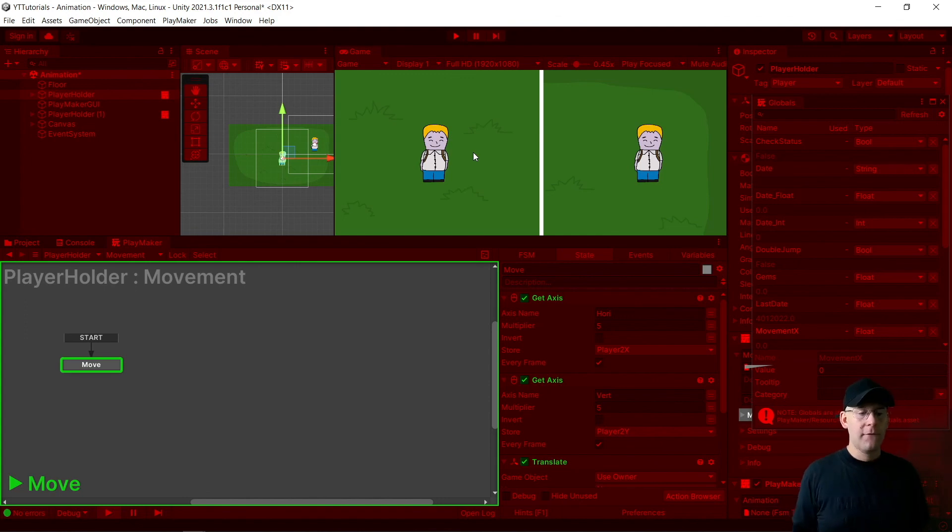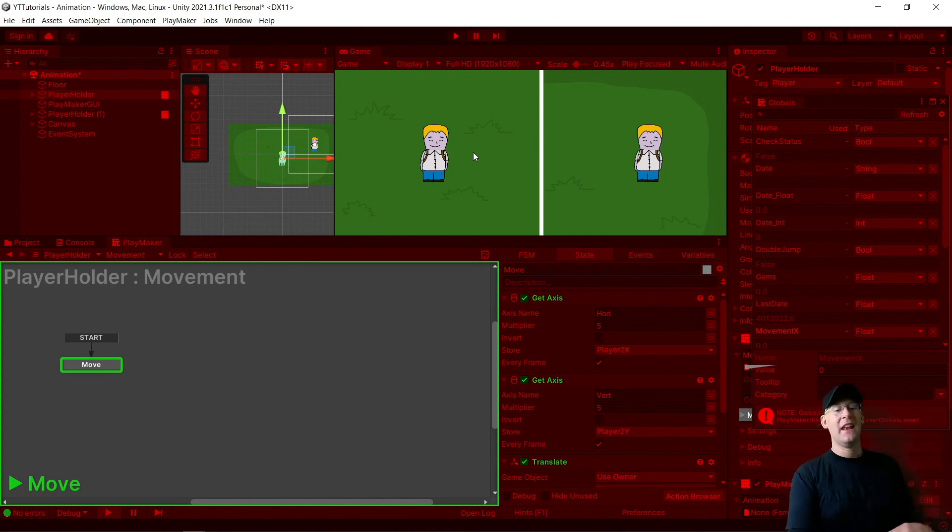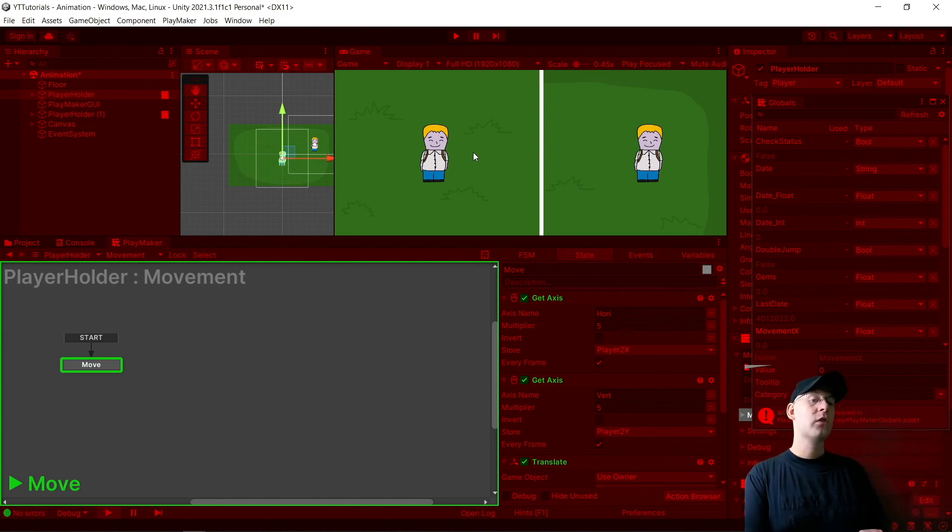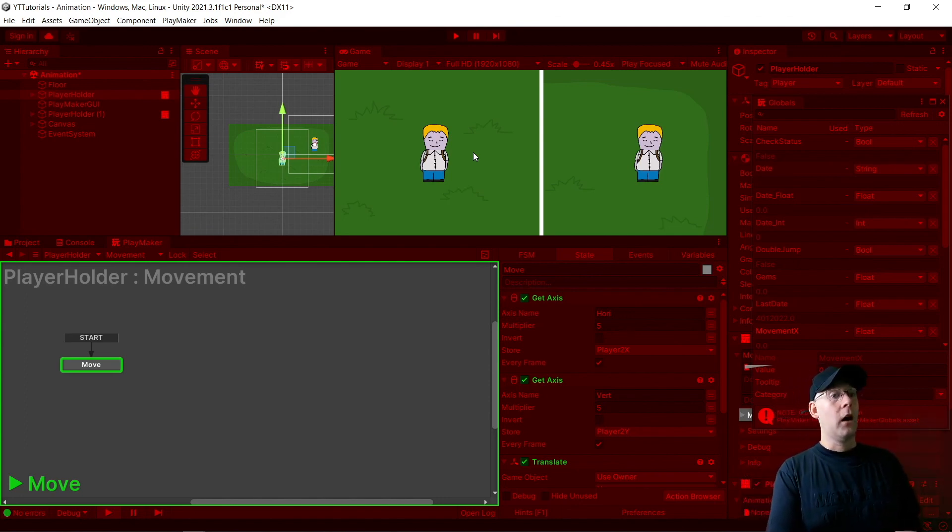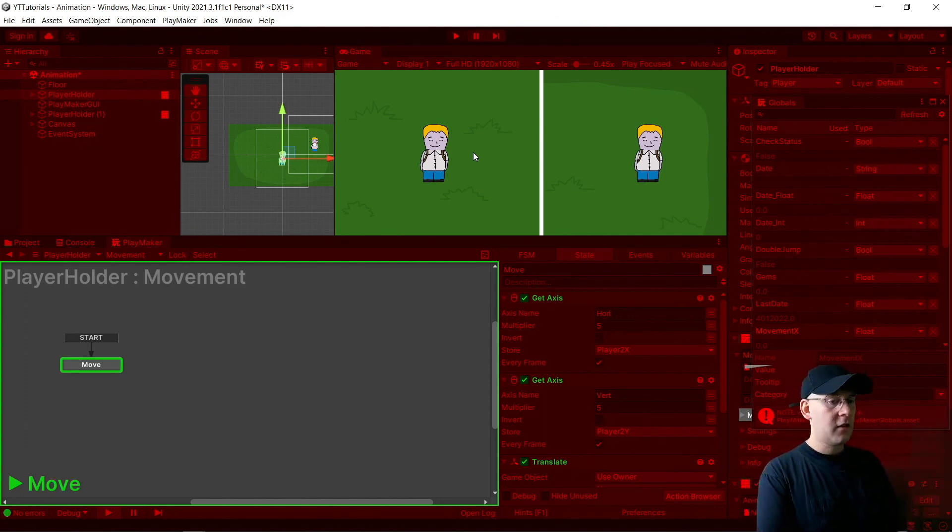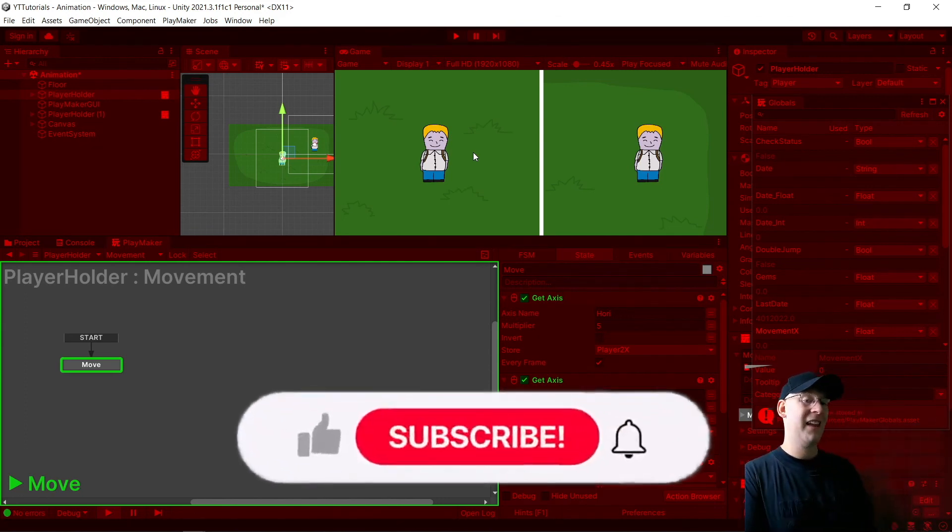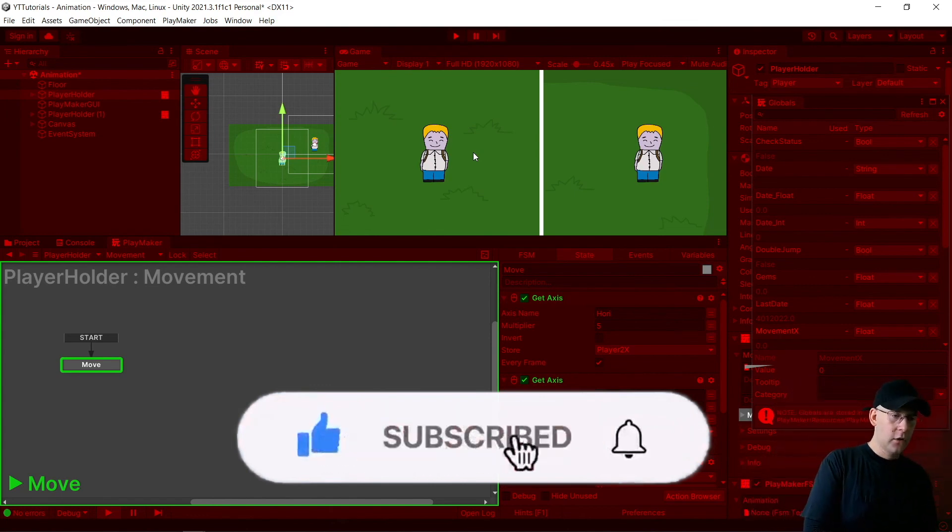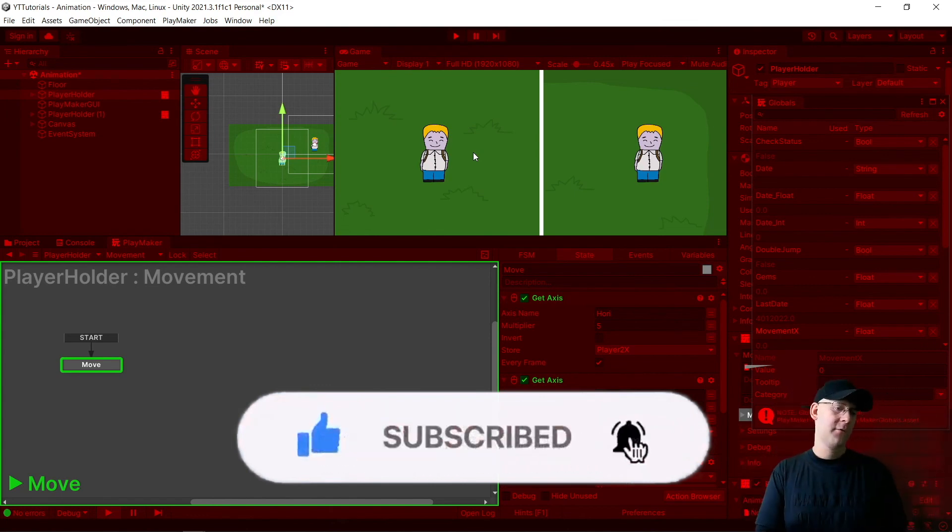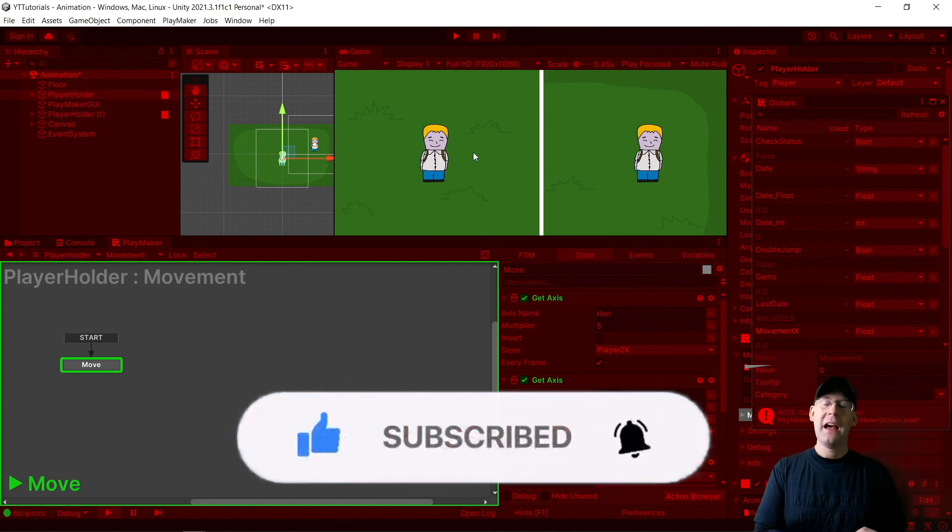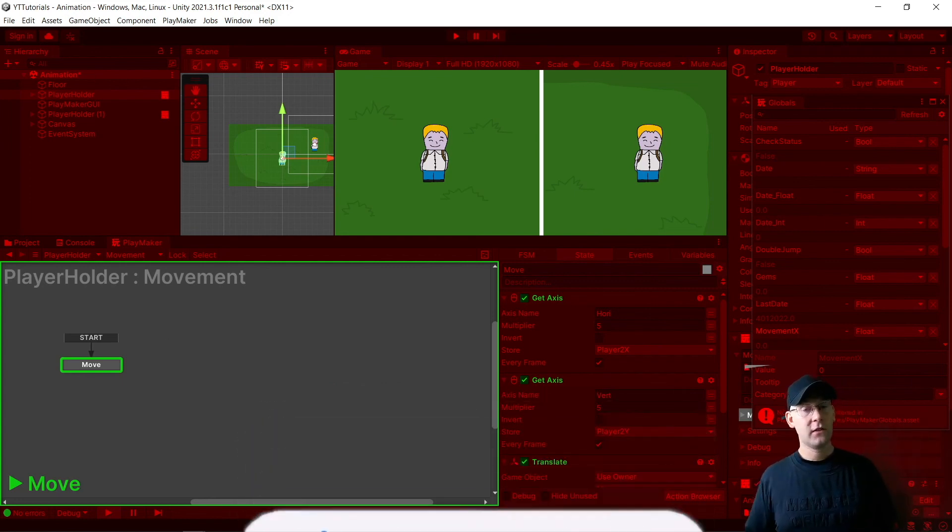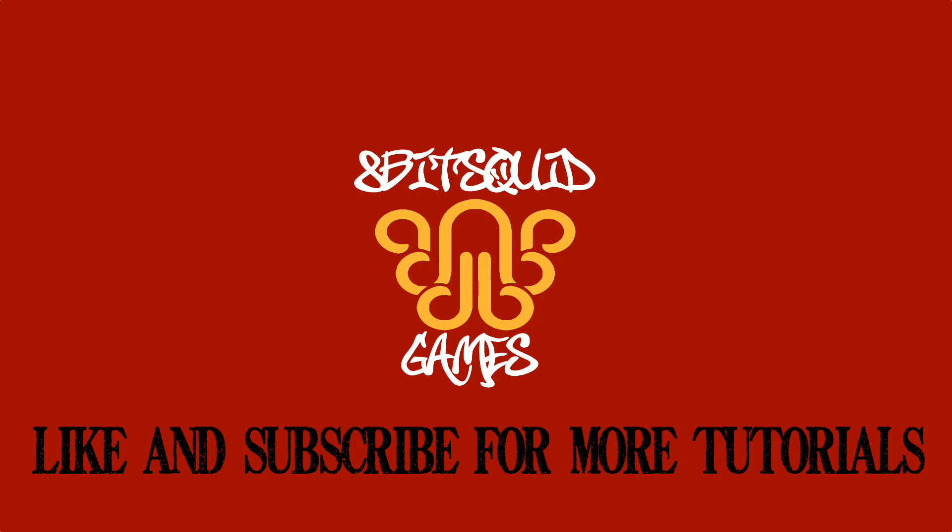If this video was helpful, please hit that like button and also subscribe. I'm getting very close to 100 subscribers. It'd be great to be able to hit that quite soon. So again, thank you very much for watching. Like and subscribe. And until next time, 8-Bit Squid out.